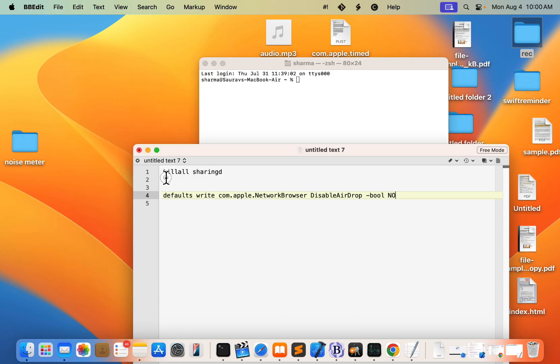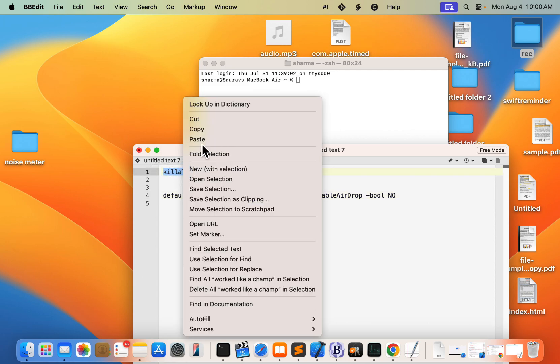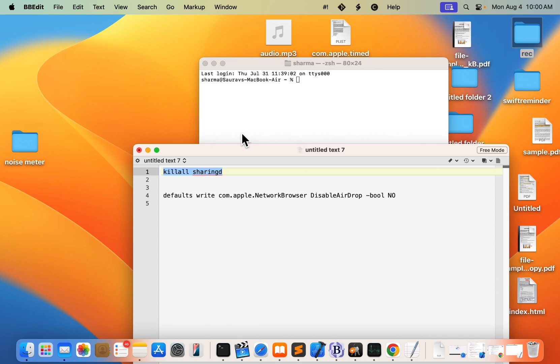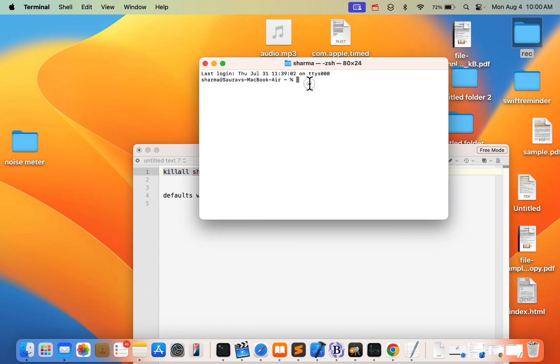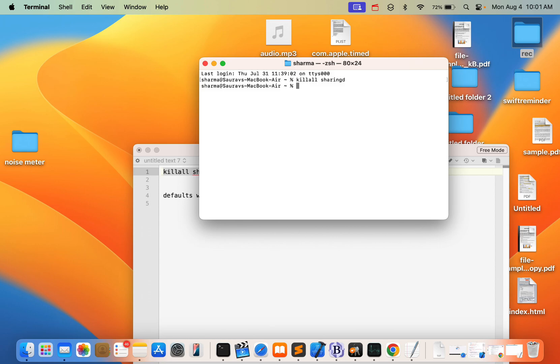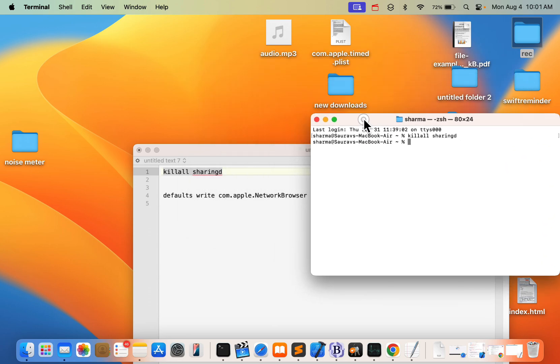And in the Terminal, you have to just run this command: killall sharingd. Just you can type killall sharingd and hit Enter, and then try again and your problem will be fixed.